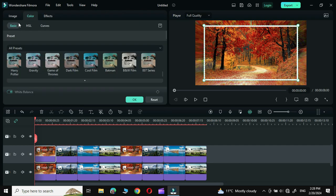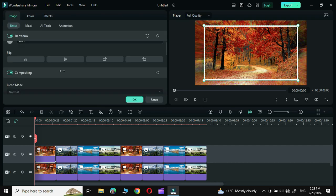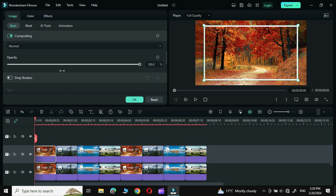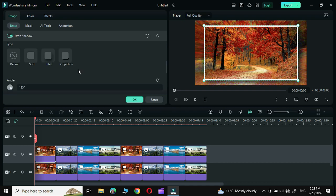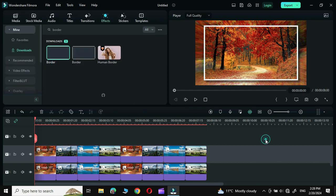Double-click over it, go to Image, and in the Drop Shadow section simply click on Projection. Click OK and there we have our photo.